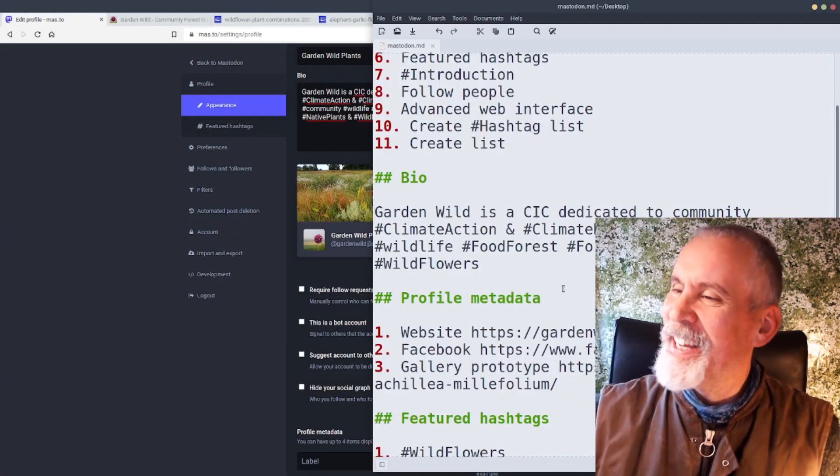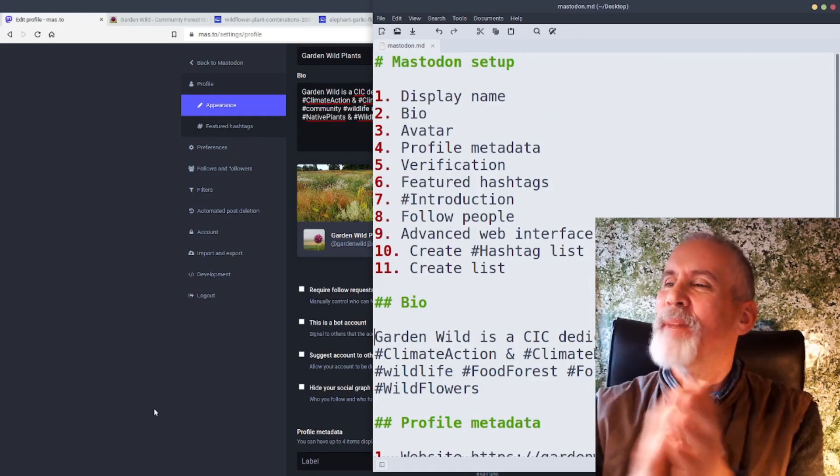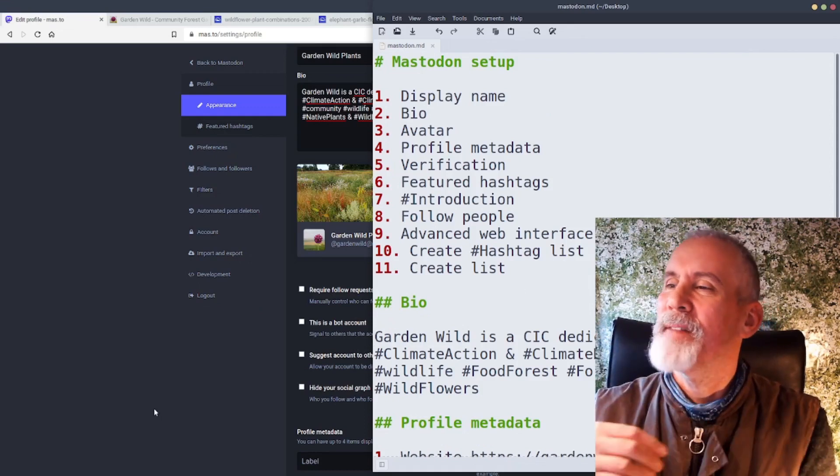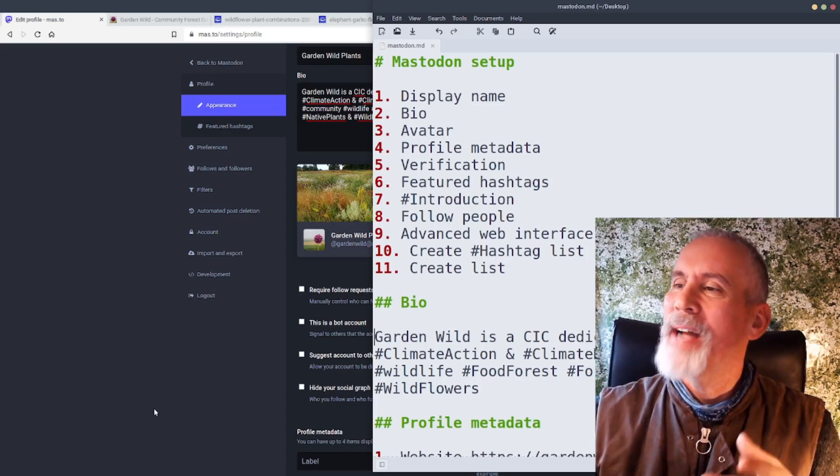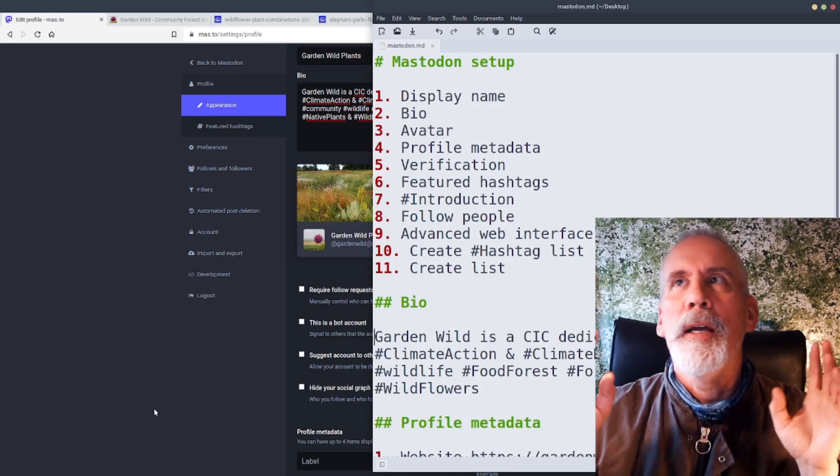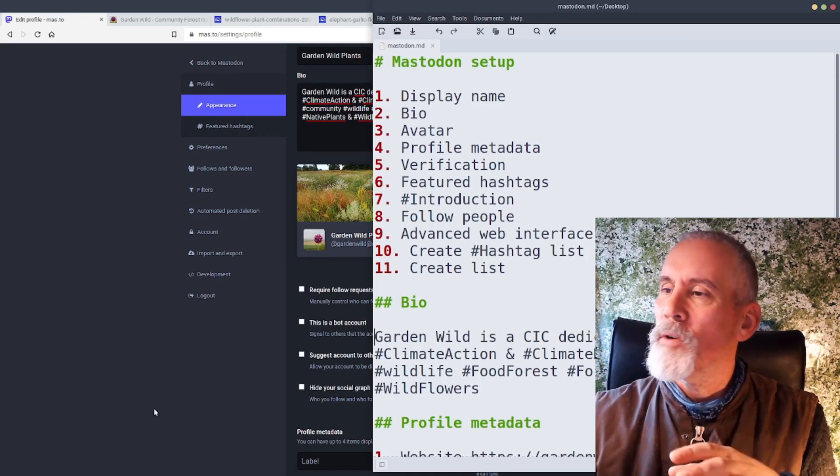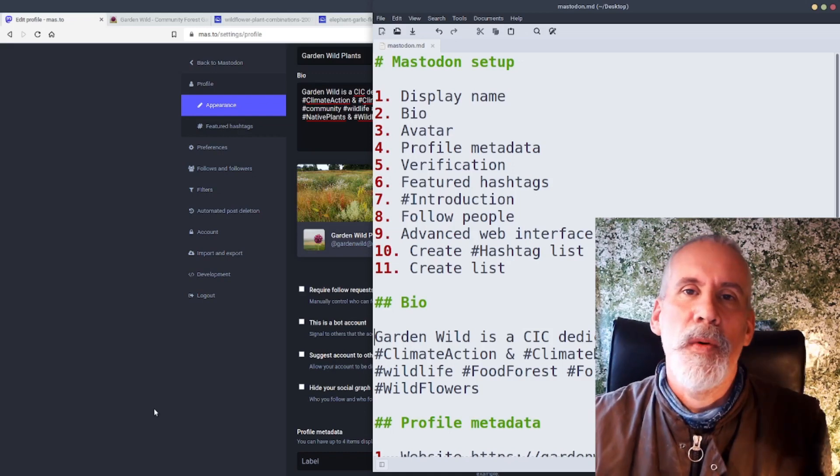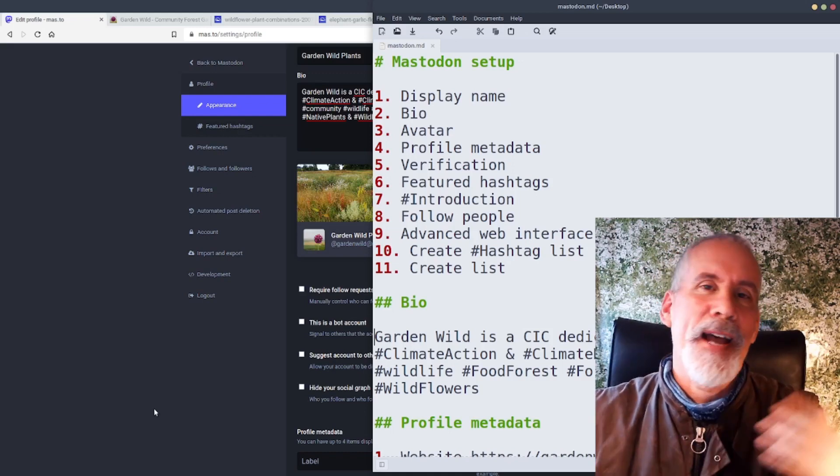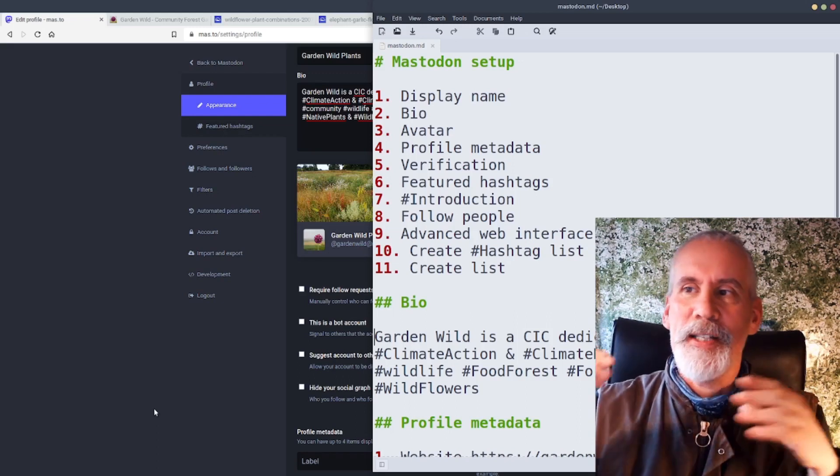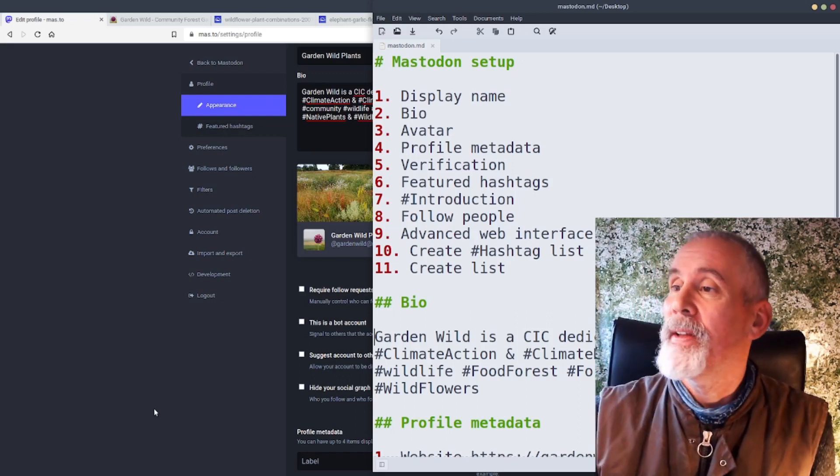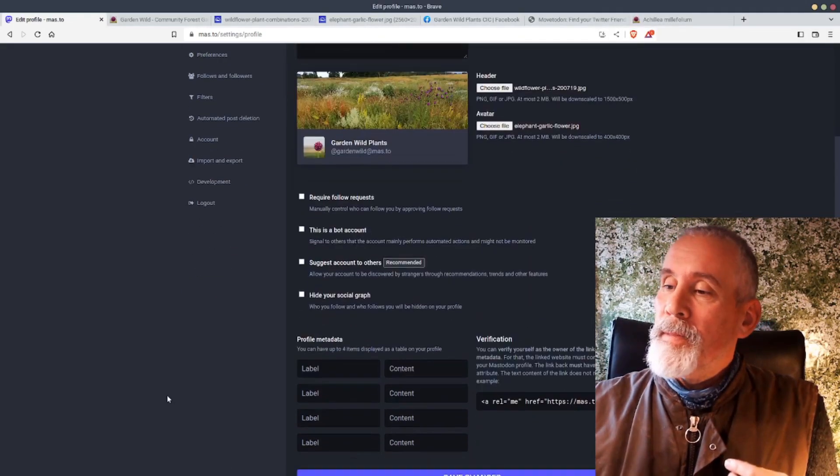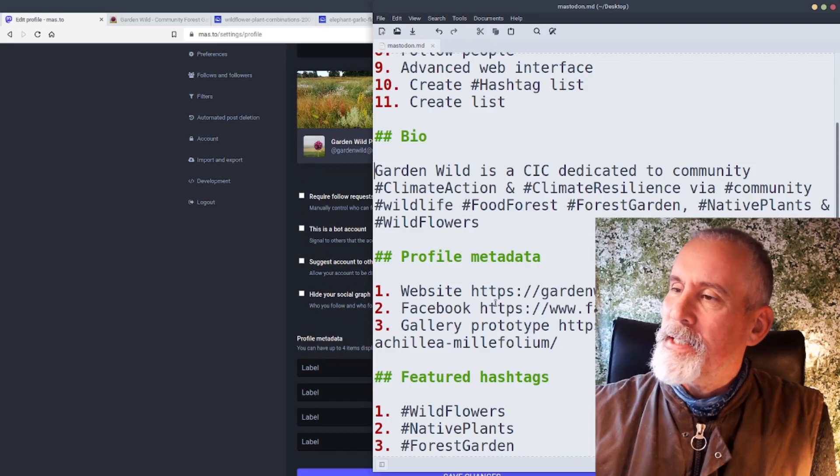That's your display name, biography, avatar. And now we're going to look at the profile metadata. Sounds a bit scary. It just basically means you can put in information there, whatever you like. I think you've got four different fields and you can put like website address or stuff like that, or YouTube or Substack or newsletter, or whatever it is that you've got a link to. You can put that in there. That's your metadata for the account.